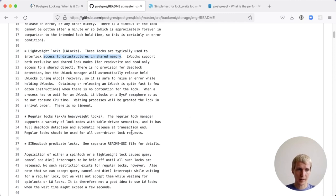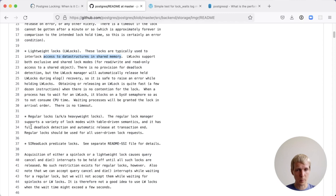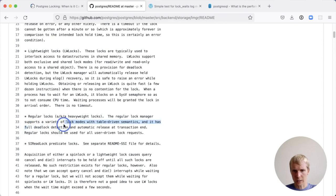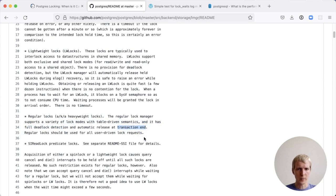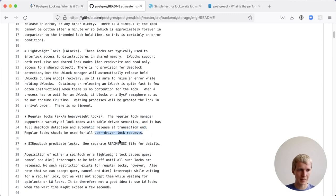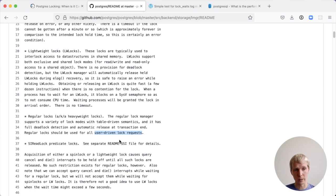The lock type that you usually interact with, and the one that David describes in this post, are what this here calls regular locks, heavyweight locks. Those are the ones where you have things like deadlock detection and this behavior around transaction end. And this is what Postgres describes here as user-driven lock requests. If you interact with a lock-related command, then that is all about the regular locks, not about other lock types.